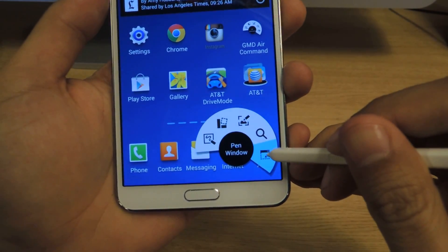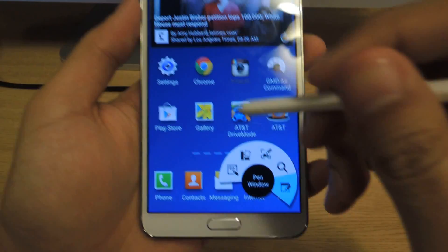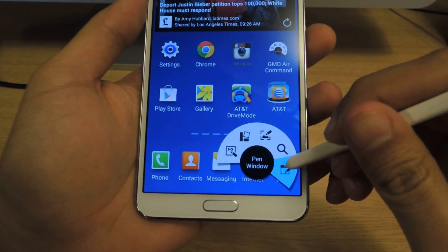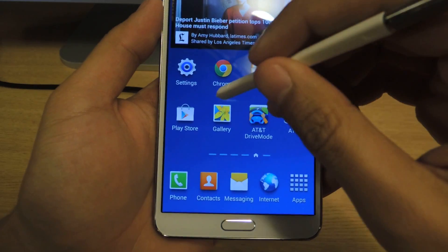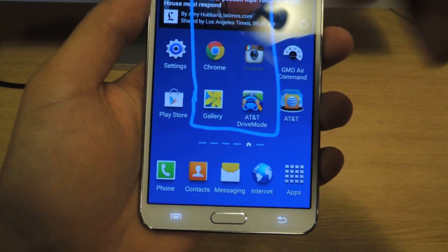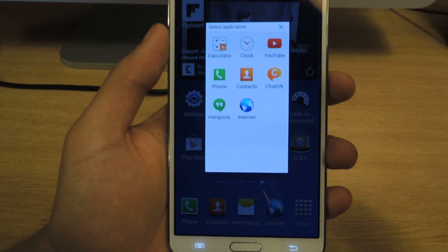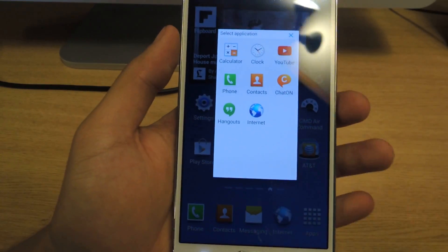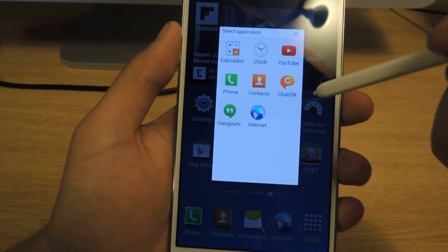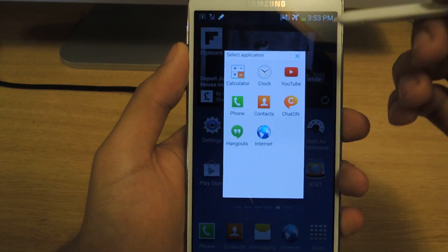One of the features is called Pen Window, which is my favorite one. What this allows you to do is draw a rectangle and open any application inside of it. The only thing bad about this is that it's restricted to only these applications, so I'm limited to these.